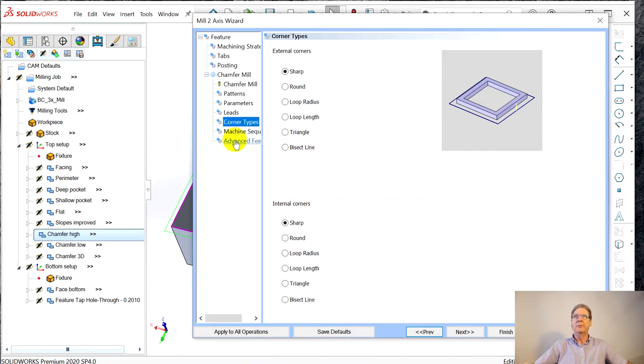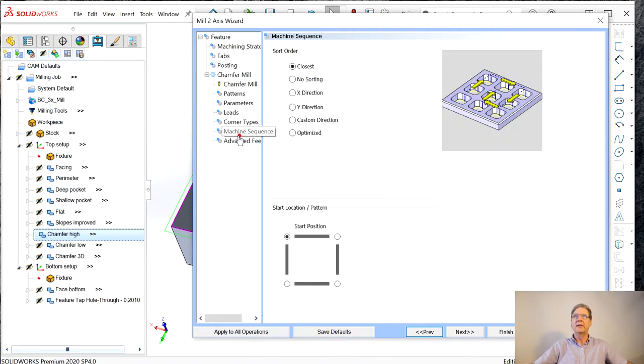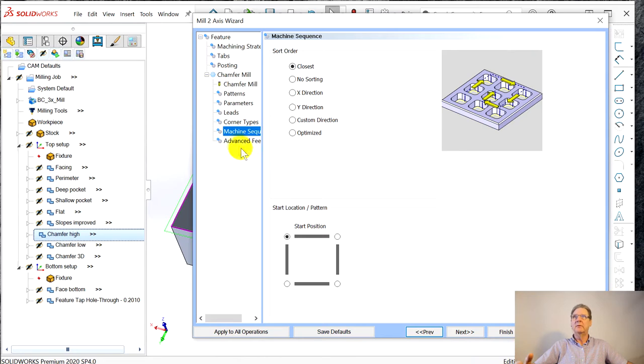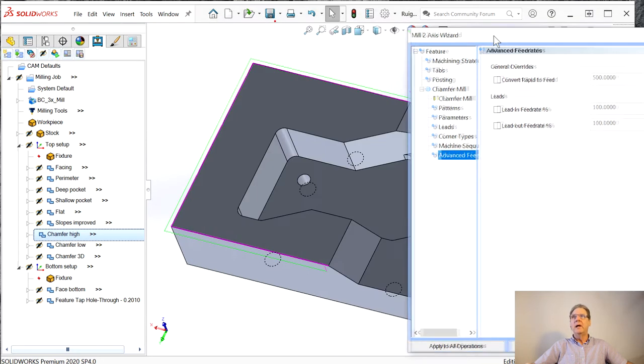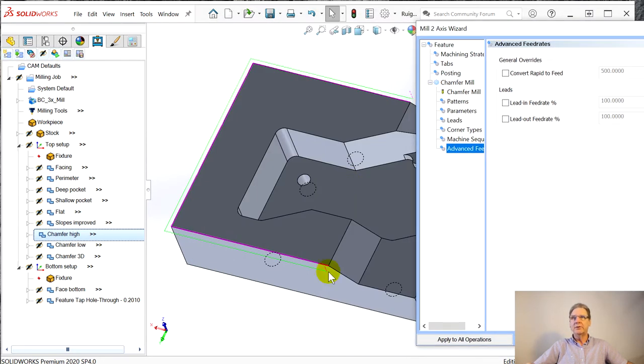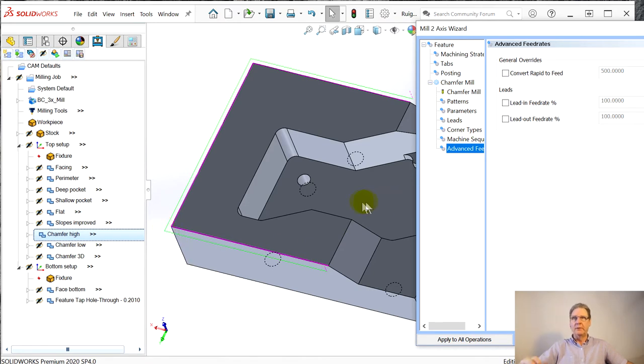It's like if you got a really wide chamfer and you got to do multiple passes because your tool isn't wide enough. Corner types, sharp. Then here's the tool path. You can see it's set down in that big tool that we picked.